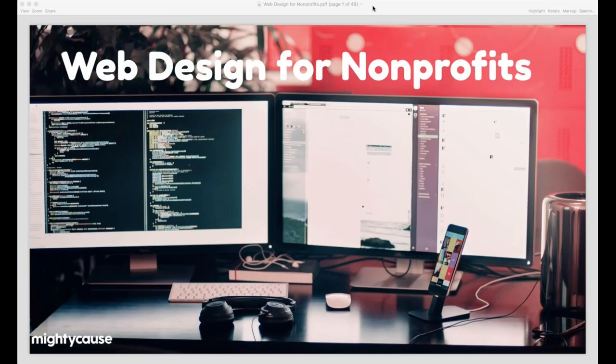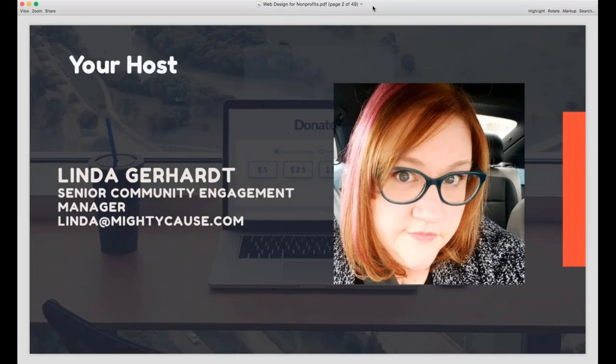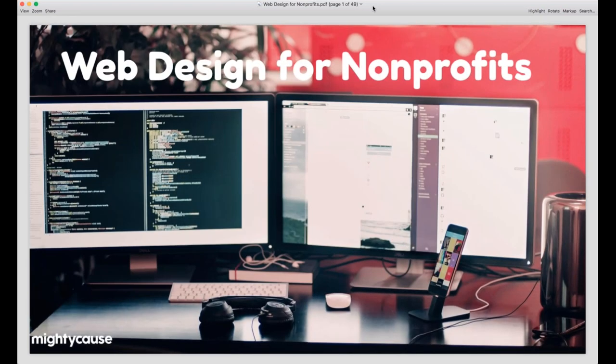Hey everyone, we'll get started in just a minute. Just before we get into the webinar, I wanted to see if you could hear me and see my screen. If you are able to see the screen, let me know. I'm going to flip through a few slides, and if you can hear me, just go into your questions box on your GoToWebinar panel and put yes, so I can make sure that everybody can hear me.